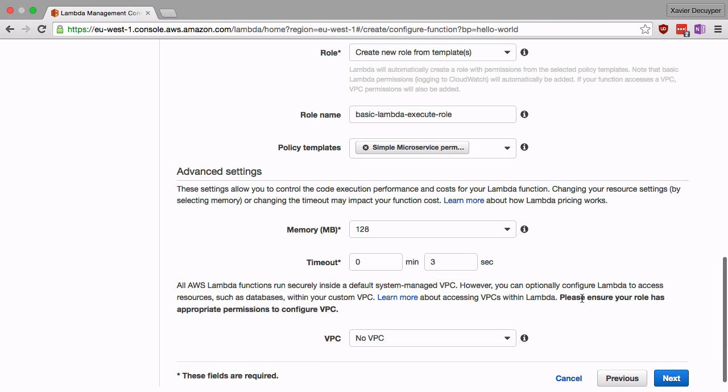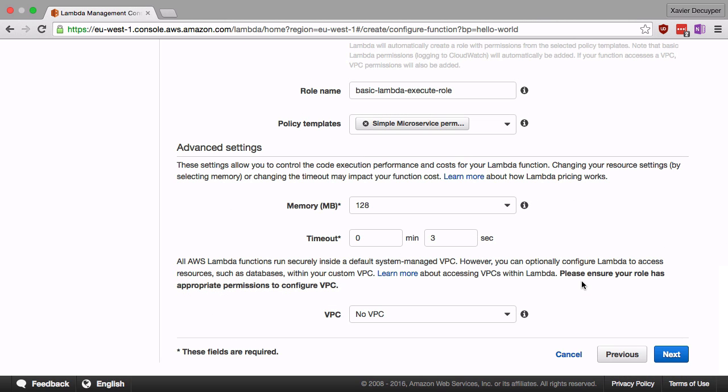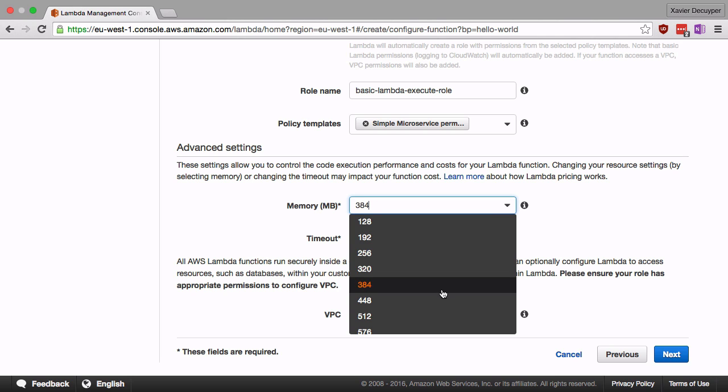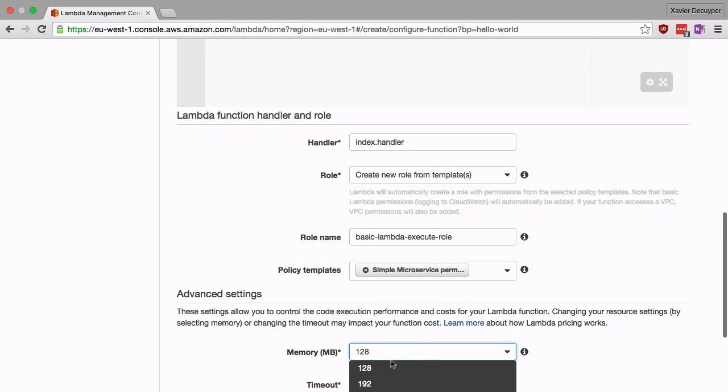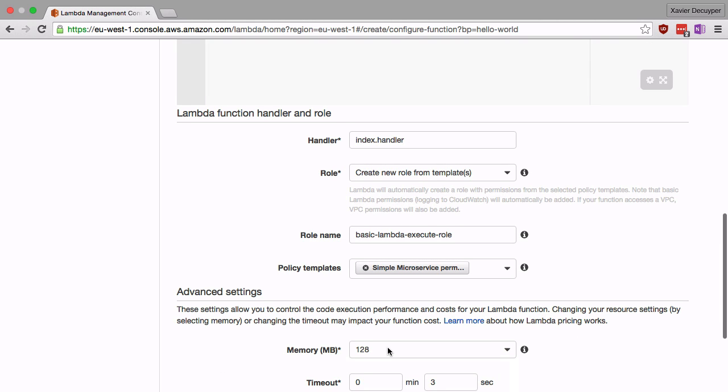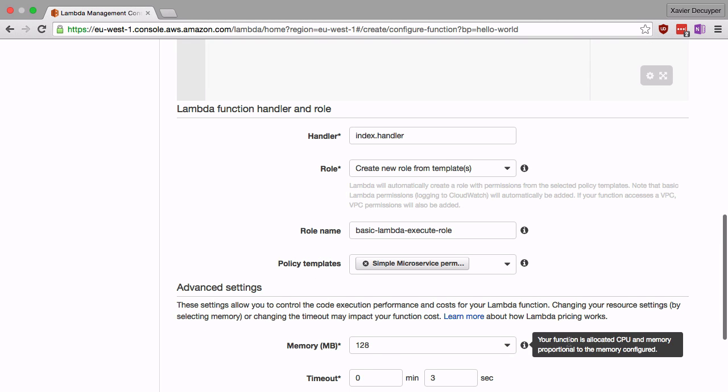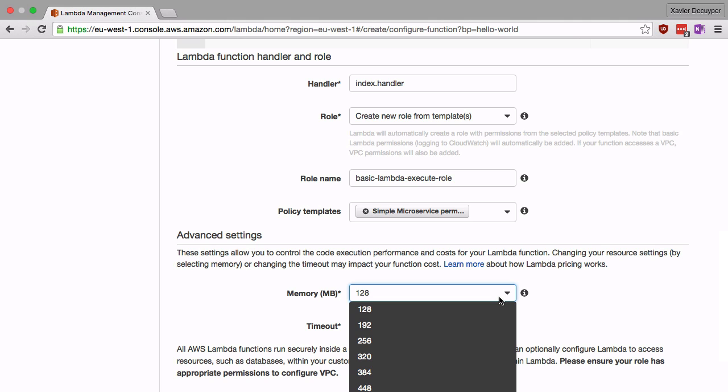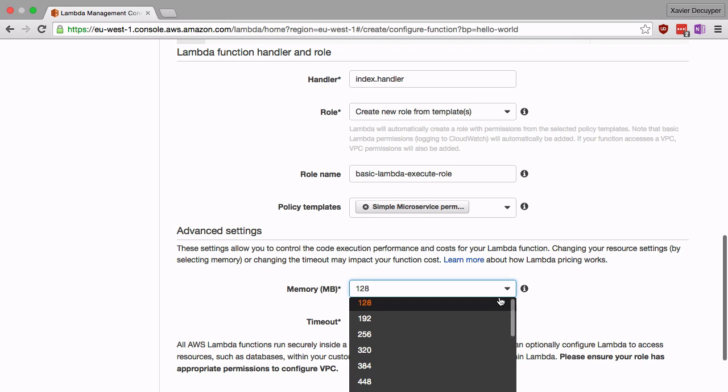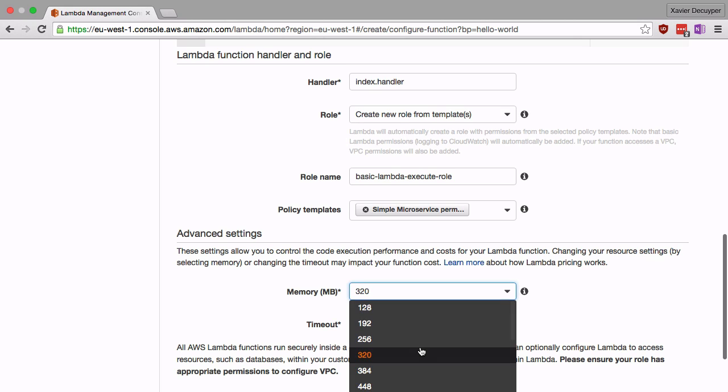Next thing is the advanced settings. Each function is run inside a container and that container has some memory allocated to it. Here we can pick how much memory should be allocated to your function. This is a very basic function, so 128 megabytes is more than enough. This not only defines the memory that is attached to your function, but also the amount of processing power that Amazon uses for your function. So if you have a more resource intensive function, you might up the memory usage and you will get a faster performing function as well.